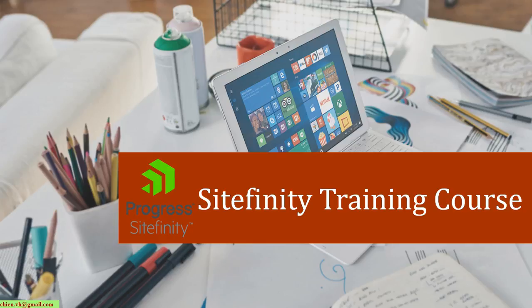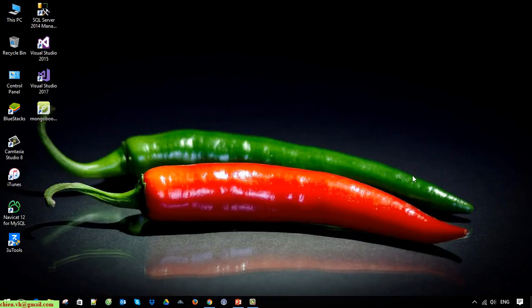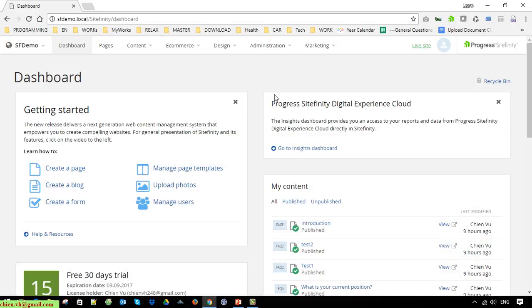Hello, in this video today I would like to show you how to work with the forum modules in the Syfinity CMS. Okay, so let's get started. This is the dashboard of the Syfinity on my local PC.